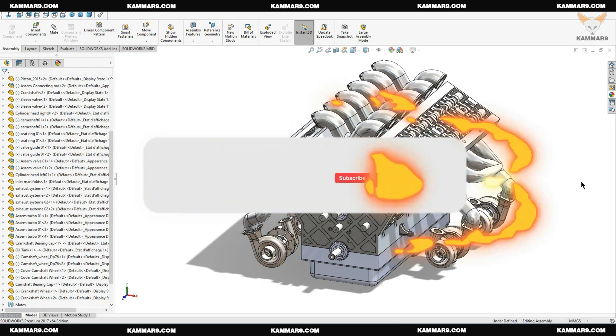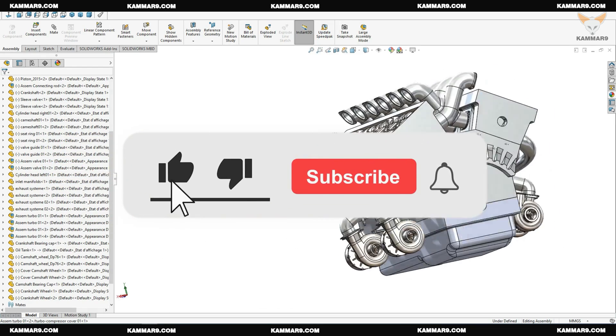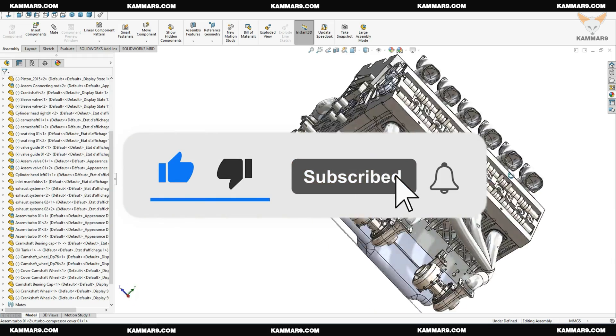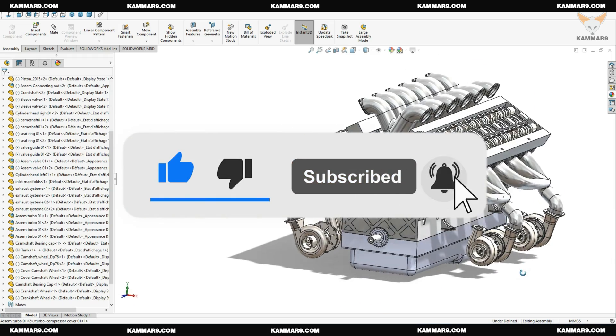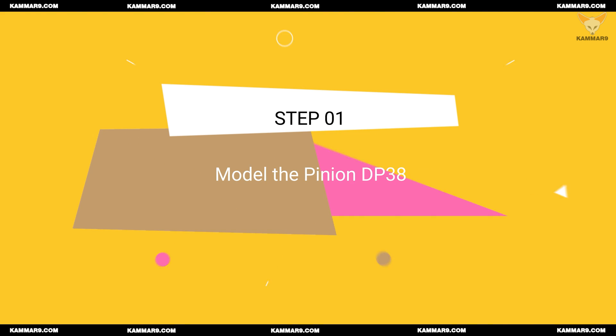Please subscribe to the channel. Activate the bell to receive other episodes and without wasting time, let's jump in.